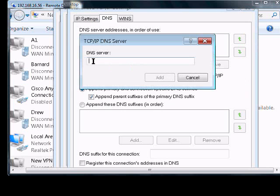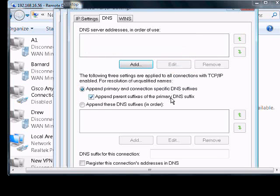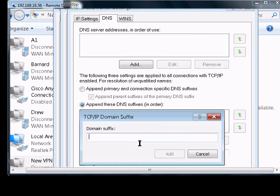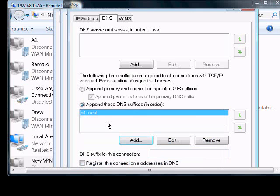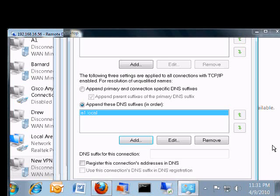From here you can add the internal DNS server at the other location that you're trying to connect to. You also want to append the DNS suffixes, that way if you're looking for a server by its first name, it will automatically append the Windows Active Directory after that.